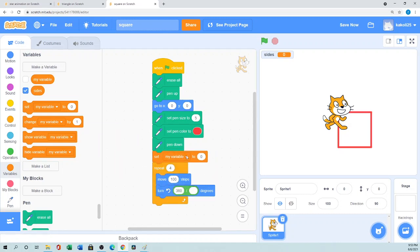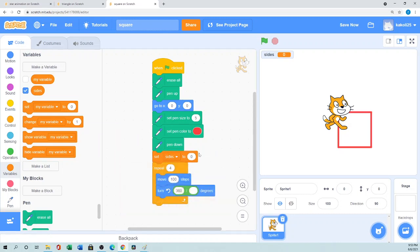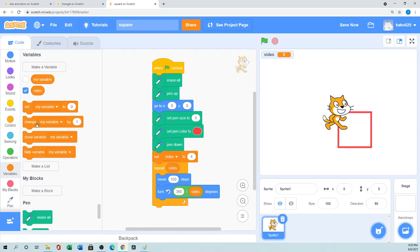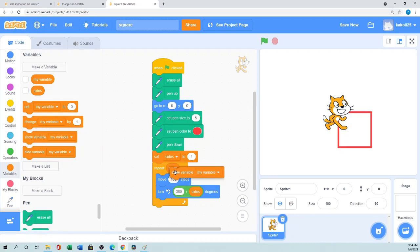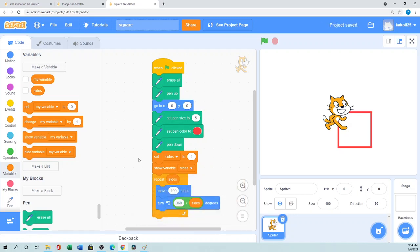If you want to use here like set my variable here - like if you want to set my sides to four then we'll even show the sides and sides here. So repeat side time and the degree will be 360 by the sides. So if you want to show that's up to you. You want to show your variable you can use here show my variable the sides. So we'll take it here. So it will show when the green flag is clicked I set the sides is four.